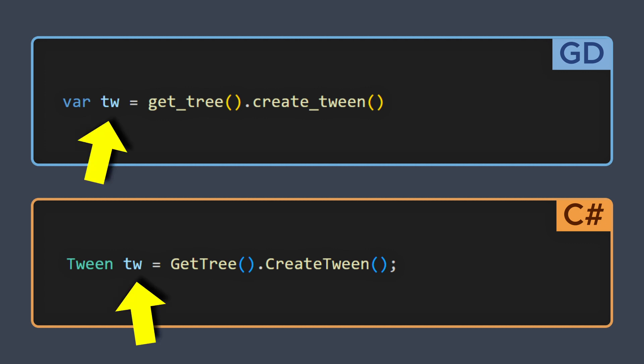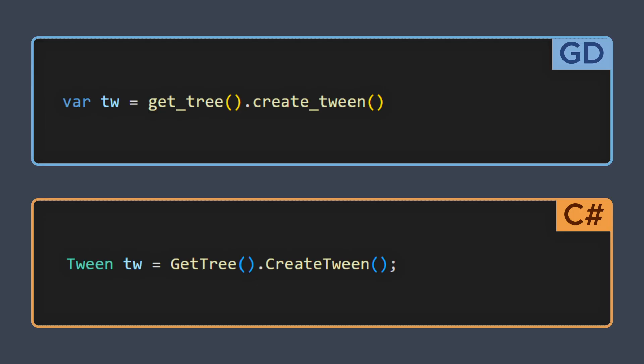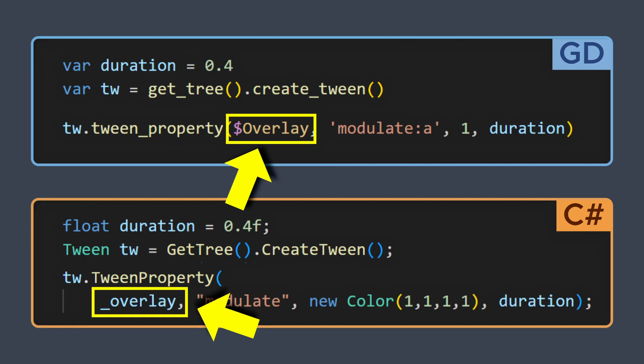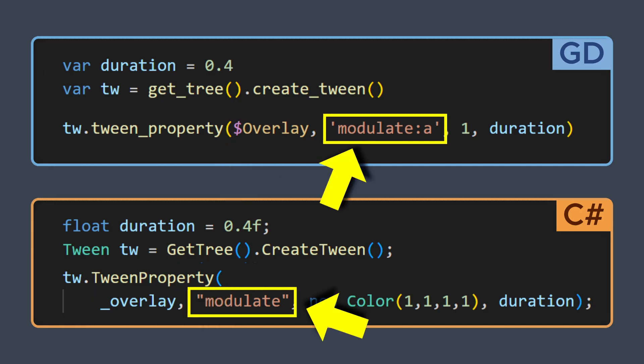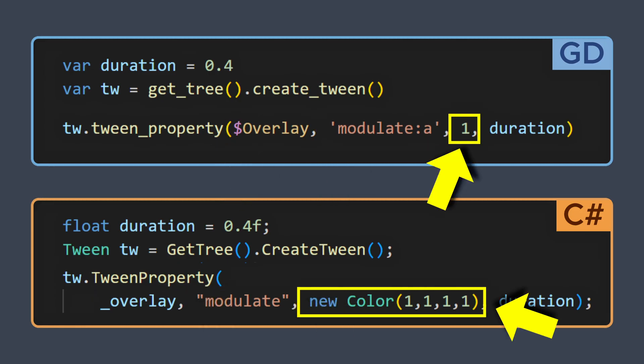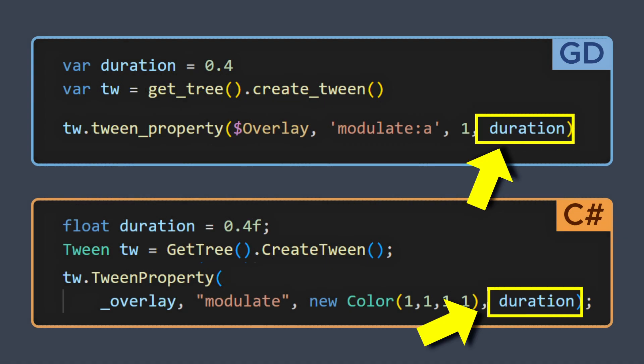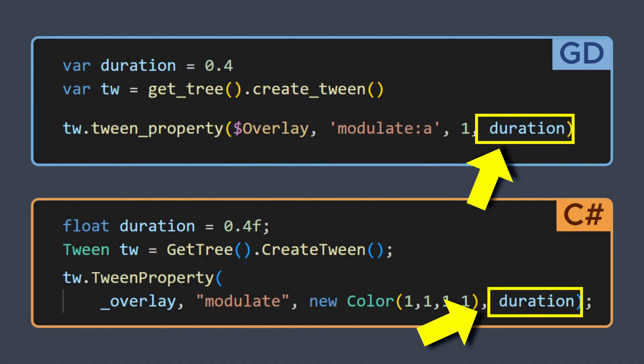Once you've created your tween object in your code, you can use one of two functions to tell Godot what you want to do. With tween property, you have to pass the object to operate the tween on, the name of the property to tween, the final value for this property, and the time span to tween over.